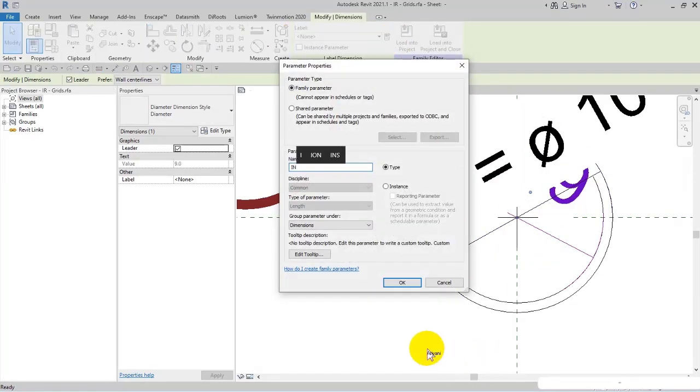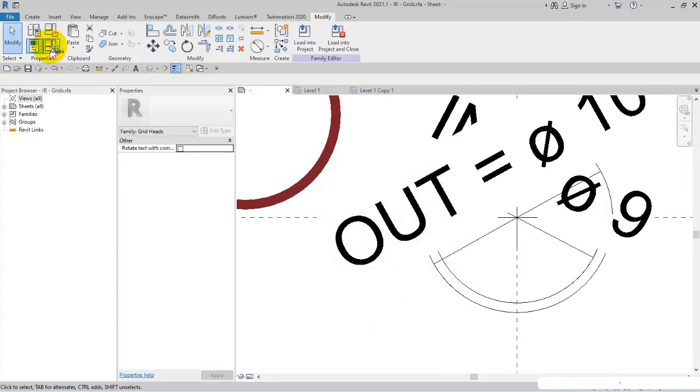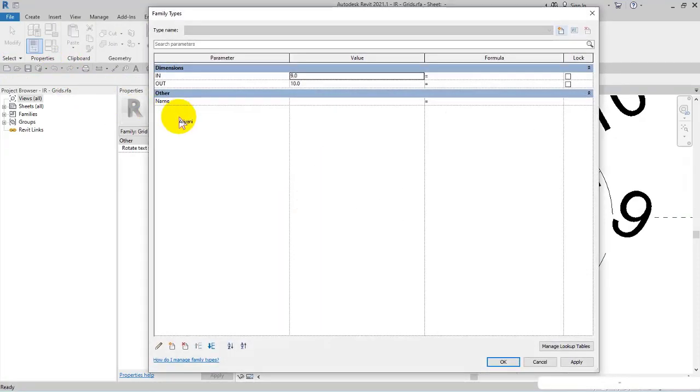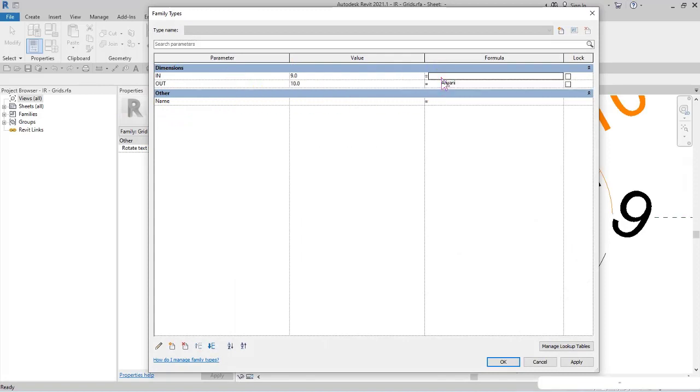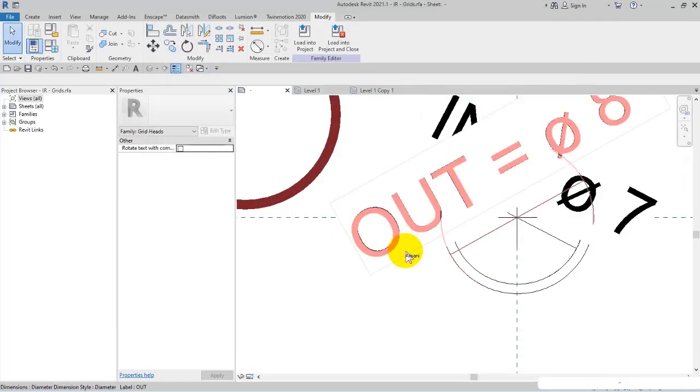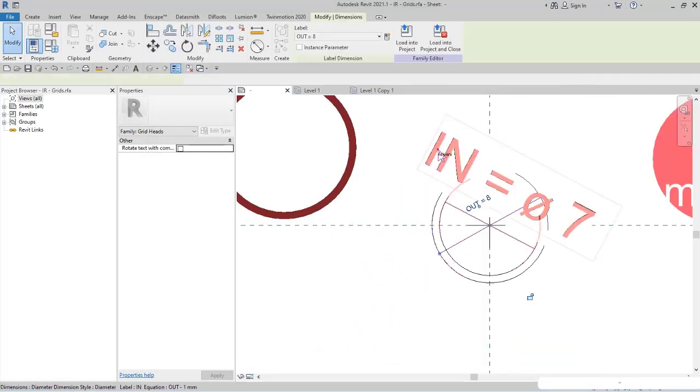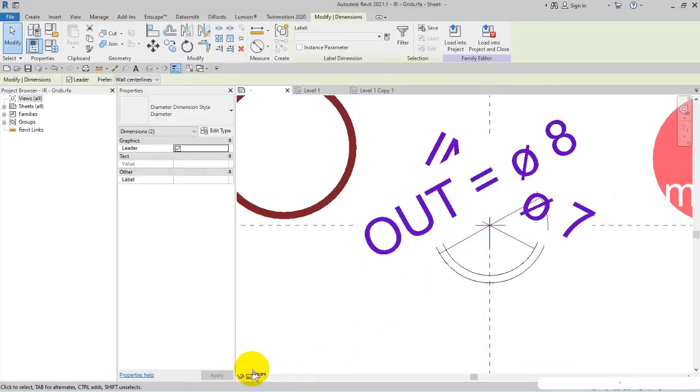In Edit Type or Family Types, their difference is 1mm. So 'out minus 1mm' - if I set 8 for out, then in will be 7mm. I select these two dimensions and hide them temporarily.